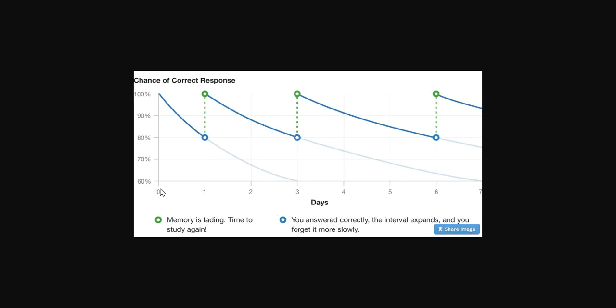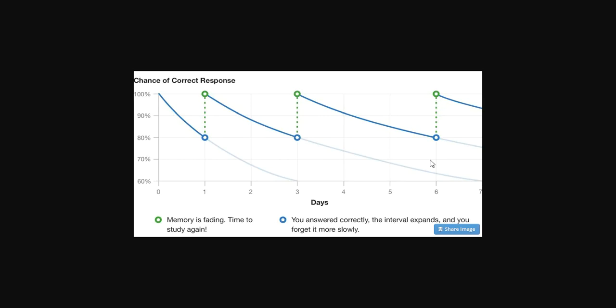If you learn something today, learn someone's name, learn a fact, a quote, whatever, you know it right now 100%. Tomorrow, suppose that dips to 80%, but you relearn that fact. Now it's going to take about two days before you drop down to 80%. So you relearn again. That's going to take about three days, and this time accelerates more rapidly as you go. So after you do it eight or ten times, it could be a year before you need to memorize it again, because your mind works very well to learn that way.